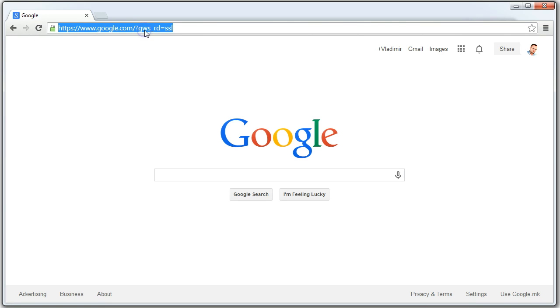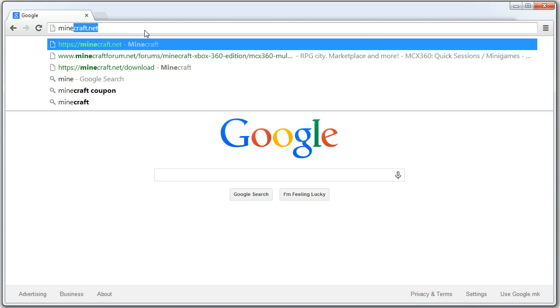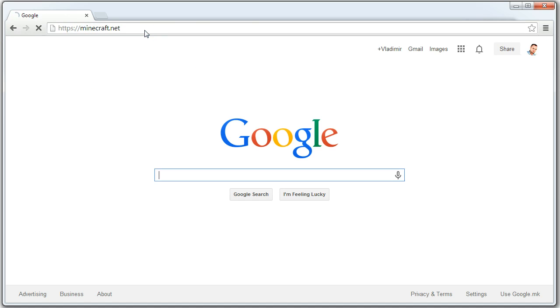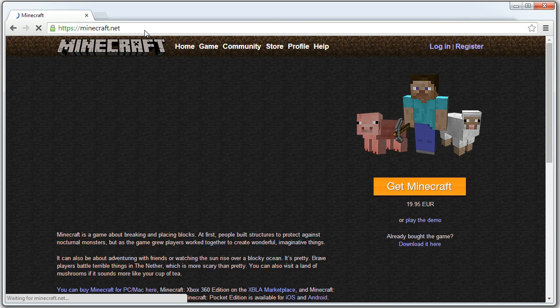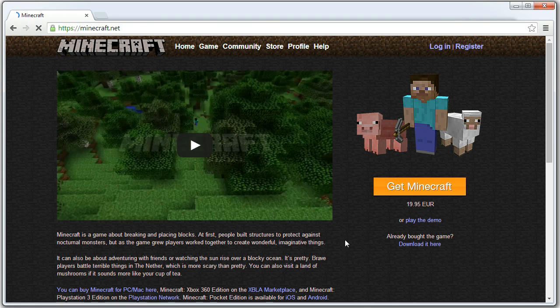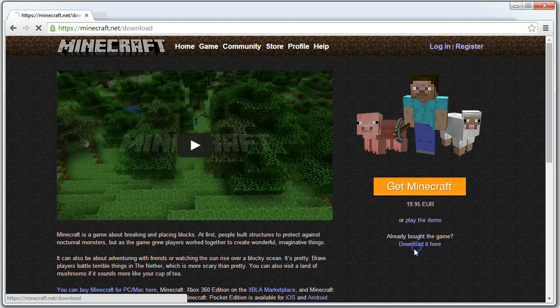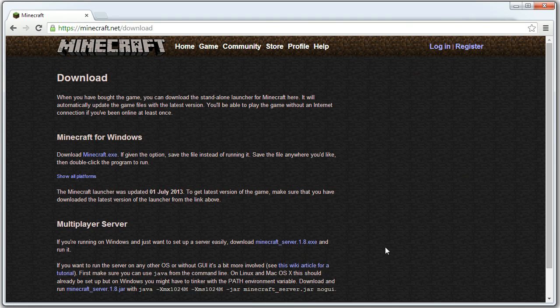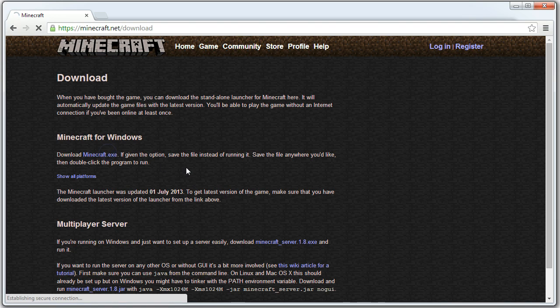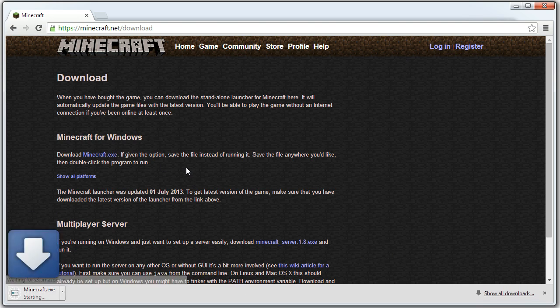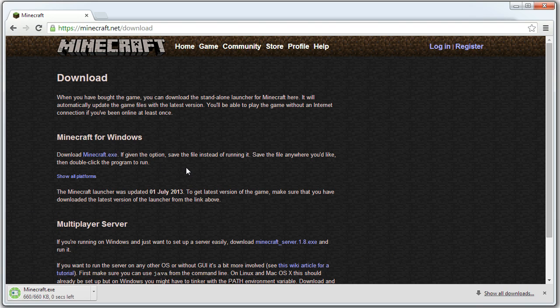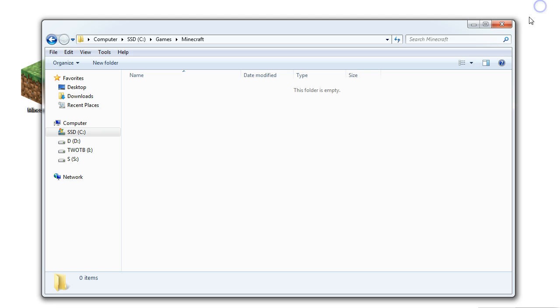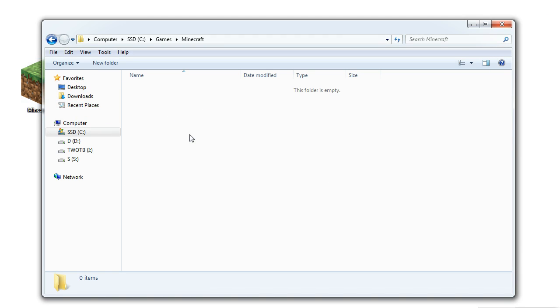Then we need to download Minecraft from its official website. Go to minecraft.net, click on download here and download the minecraft.exe file. This will download the Minecraft installer from its original website. Now we need to put the file that we've just downloaded to the new folder that we've created previously.